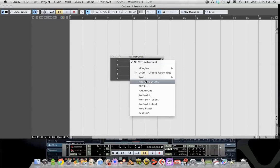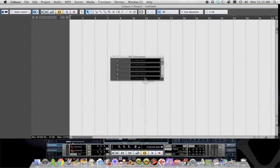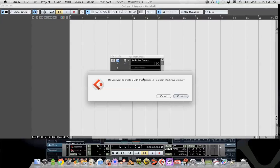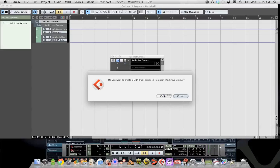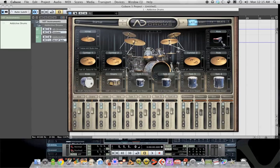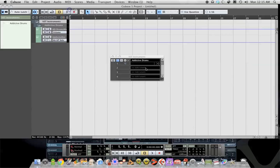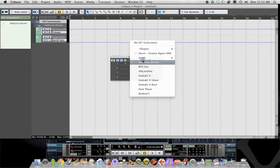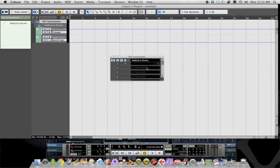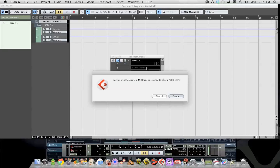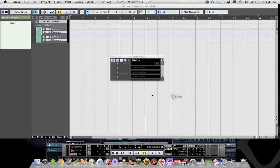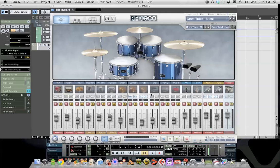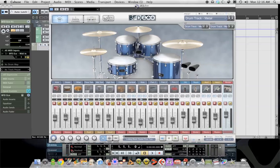Under this window, we want to load, not addictive drums. My bad, we want to load BFD Echo. And we'll just wait for it and we'll create a MIDI track. Okay, BFD Echo.